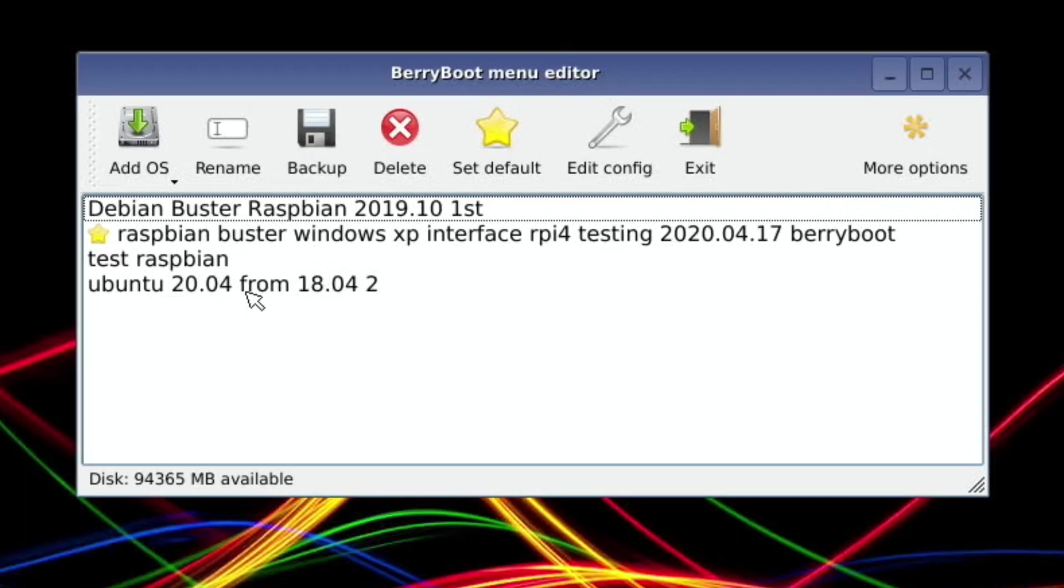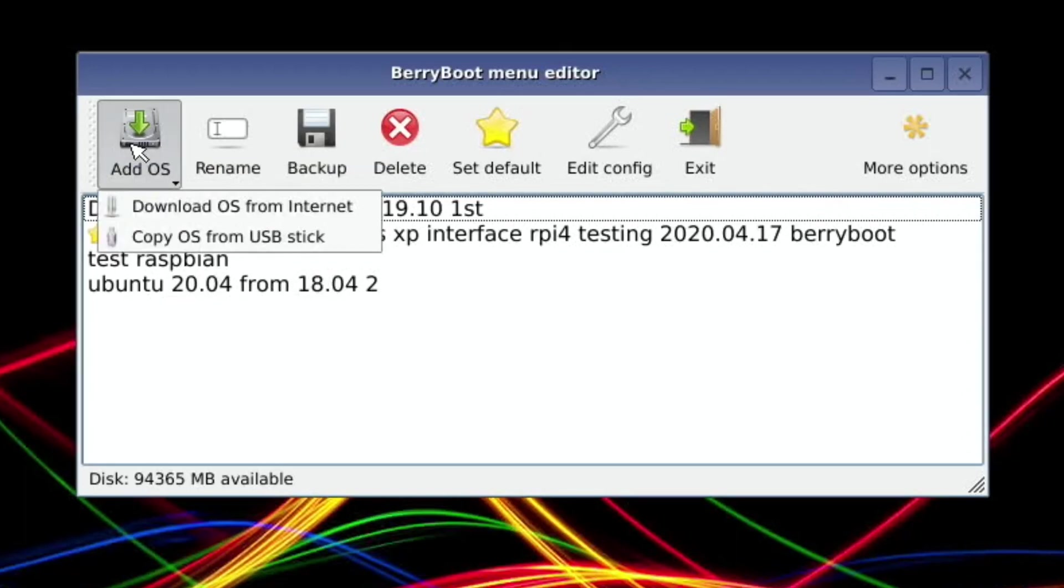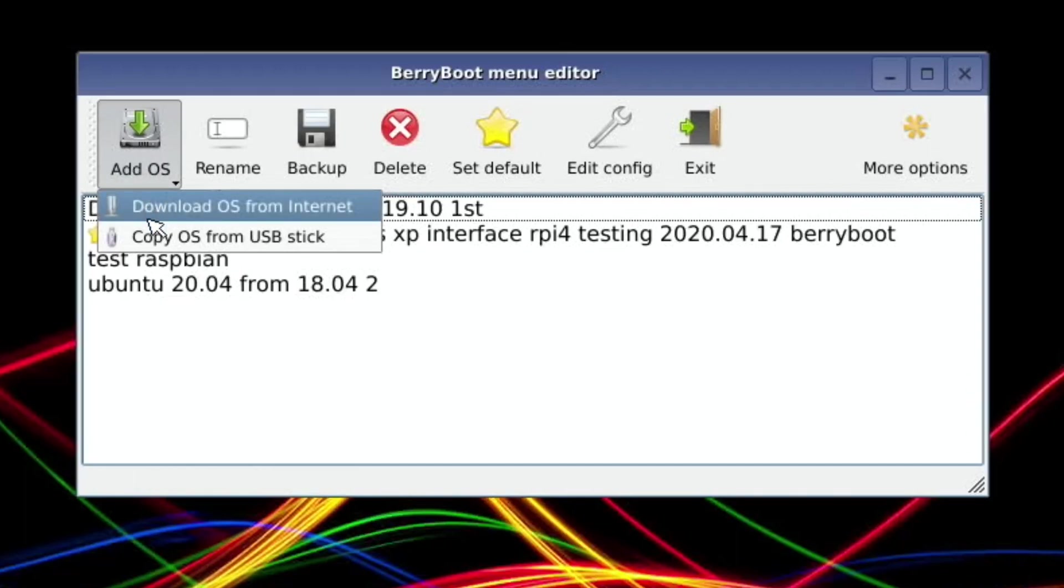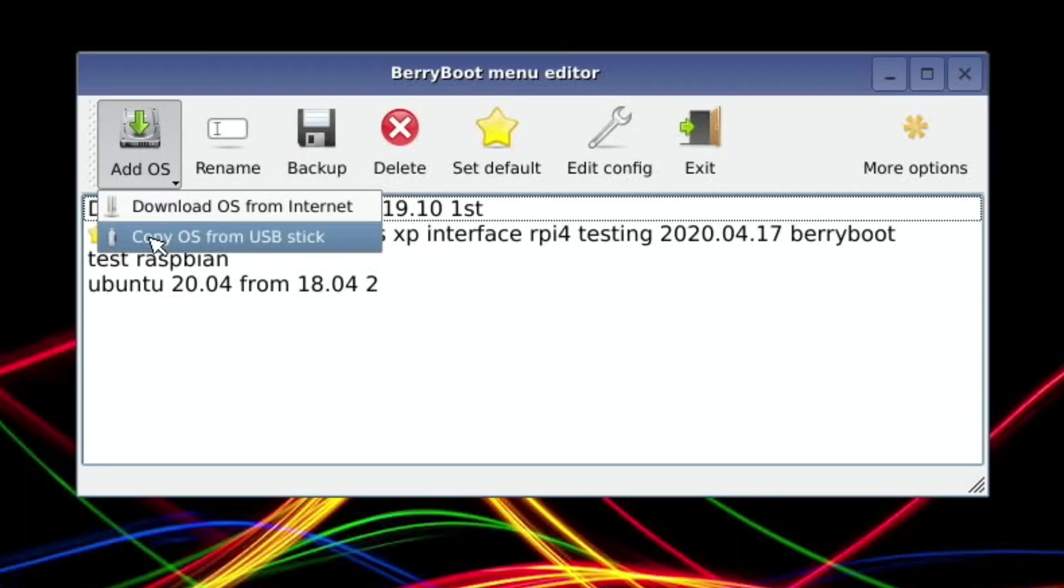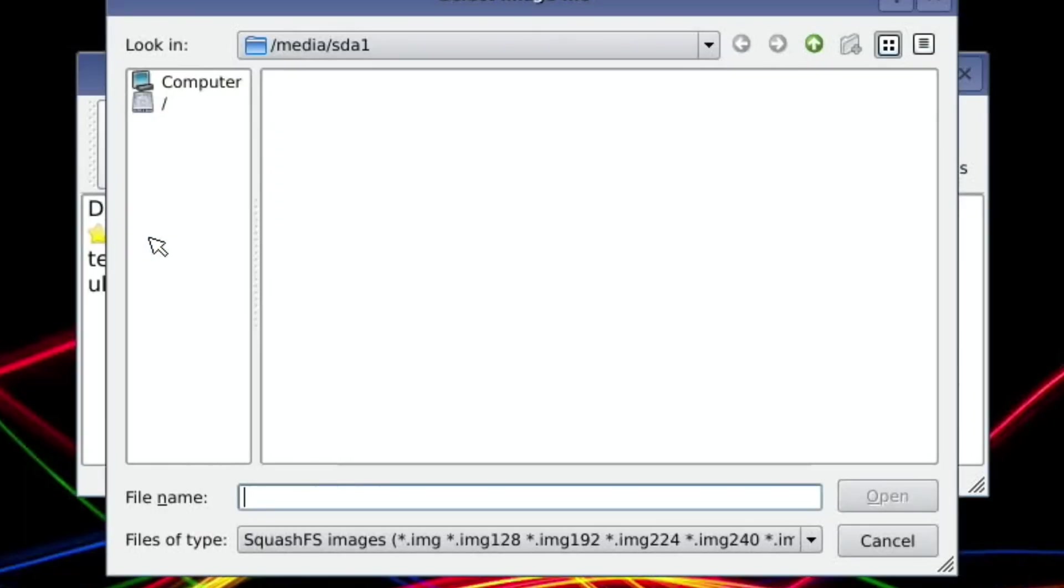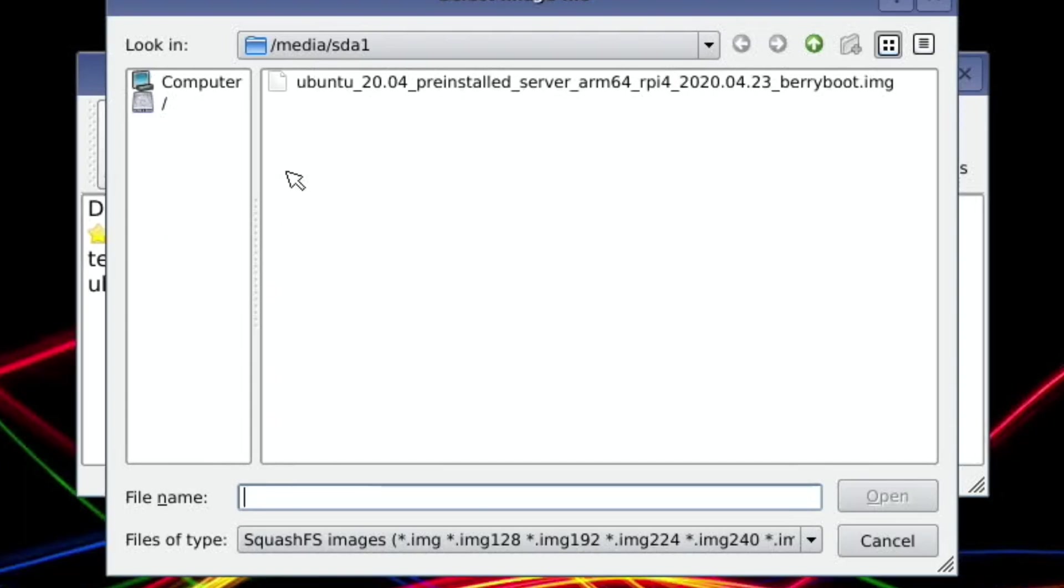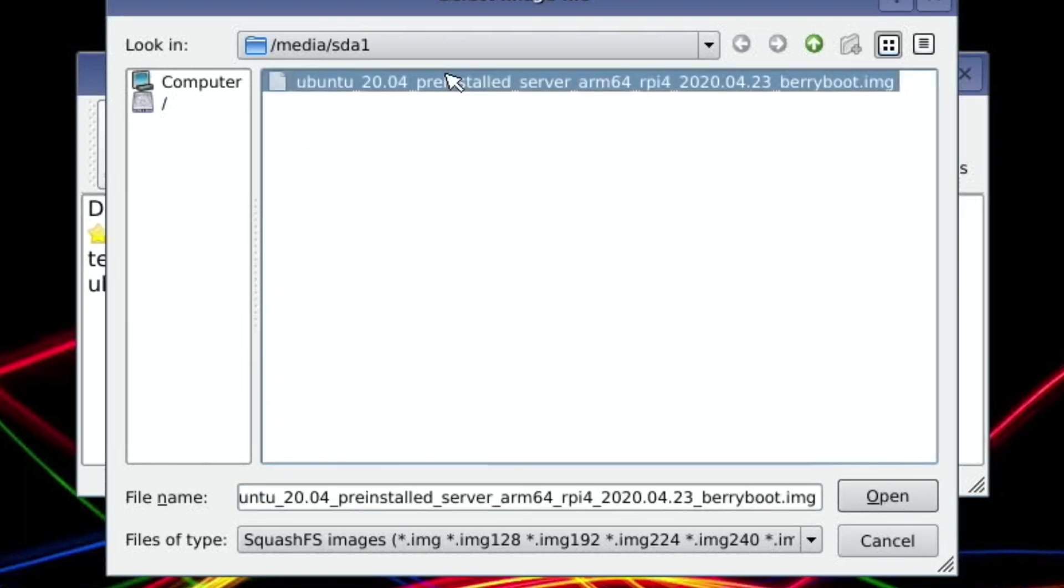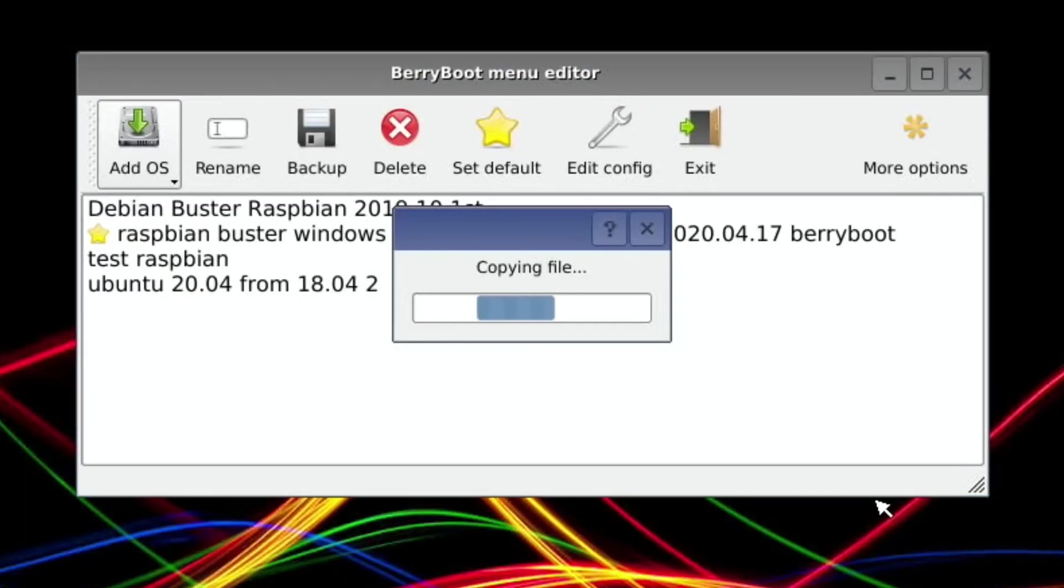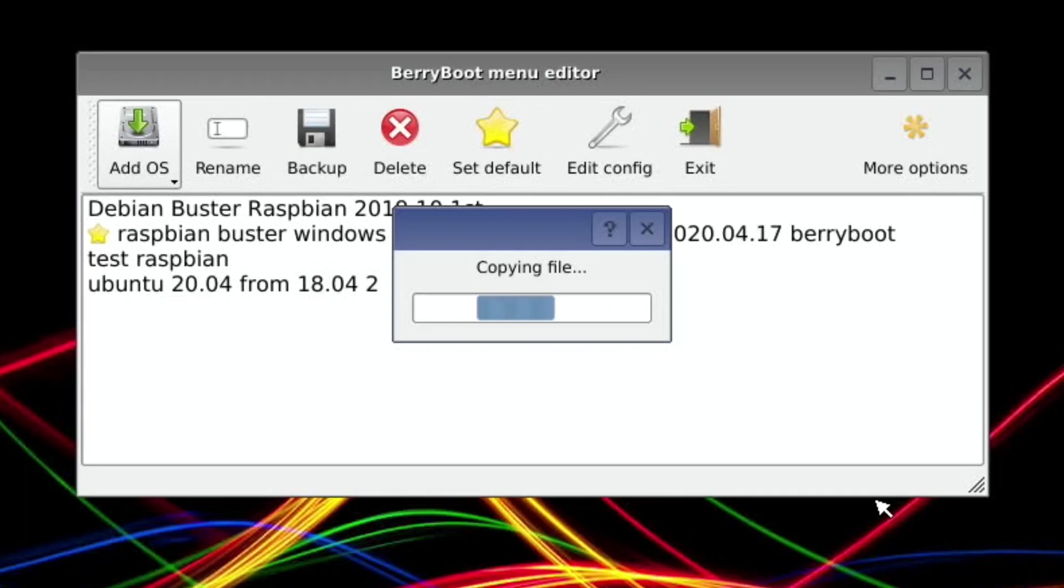What I want to do is add the OS that is on the USB stick. So if I left click and hold on 'add OS', you can see it's got 'copy OS from USB stick'. And there you can see this is the image Ubuntu 20.04. Click on that and click open, and that's copying the file over to the SSD drive ready to be installed.